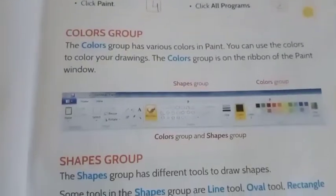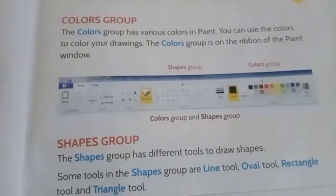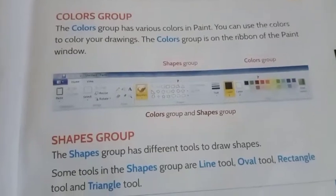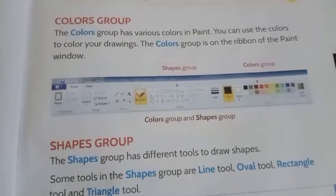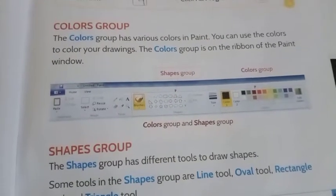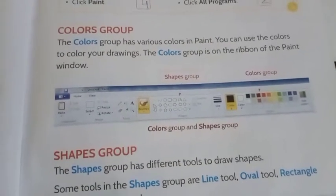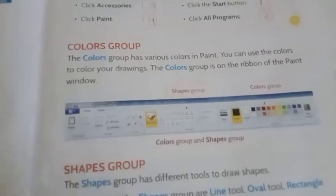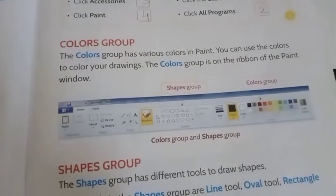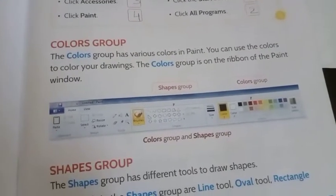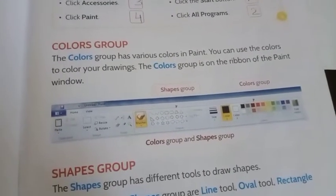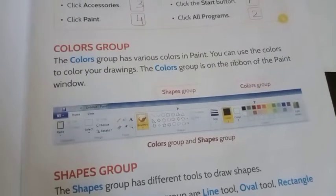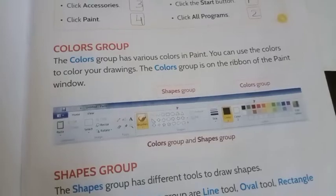Today we will learn about colors group. The colors group has various colors in Paint. You can use the colors to color your drawings. The colors group is on the ribbon of the paint window. Let's see.